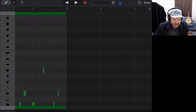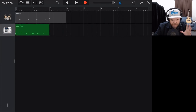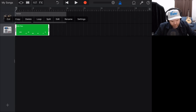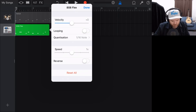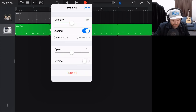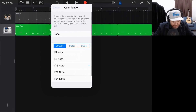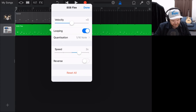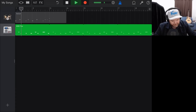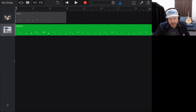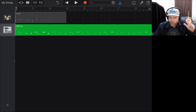We can also change settings by going to our settings function — tap on drums, tap again, go to settings. In here we can change the overall velocity, turn looping on, access quantization, and increase speed by two to four times or reduce it to a quarter or half the original speed. We can also reverse our whole pattern, which gives some interesting effects — usually pretty interesting in a bad way.